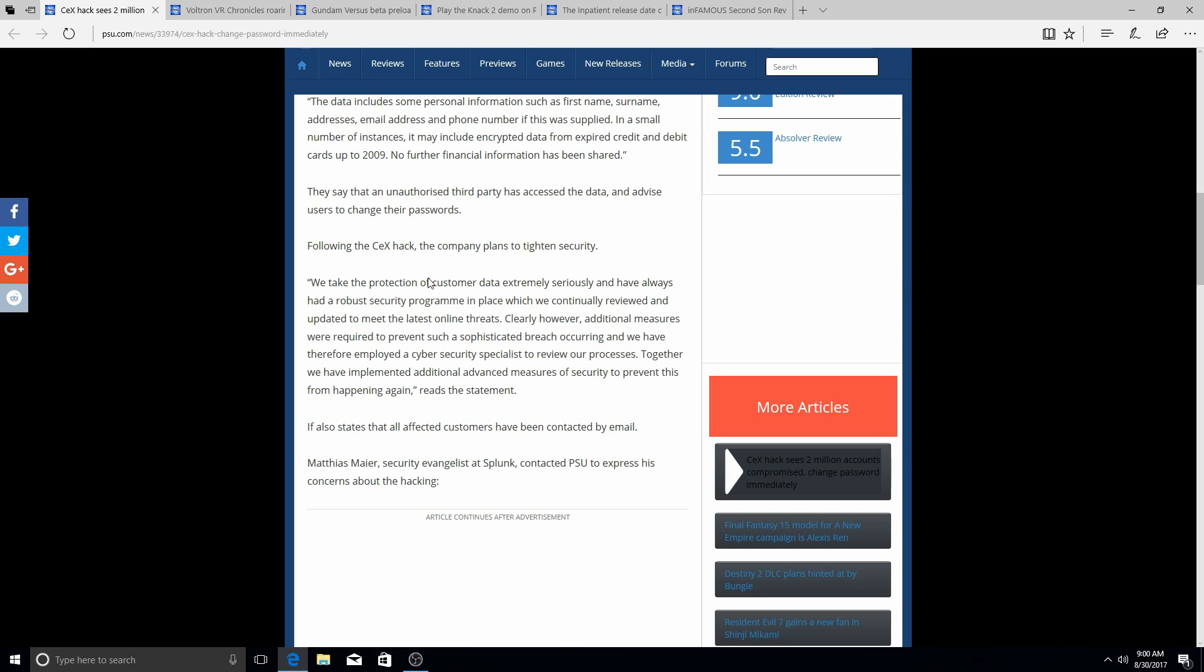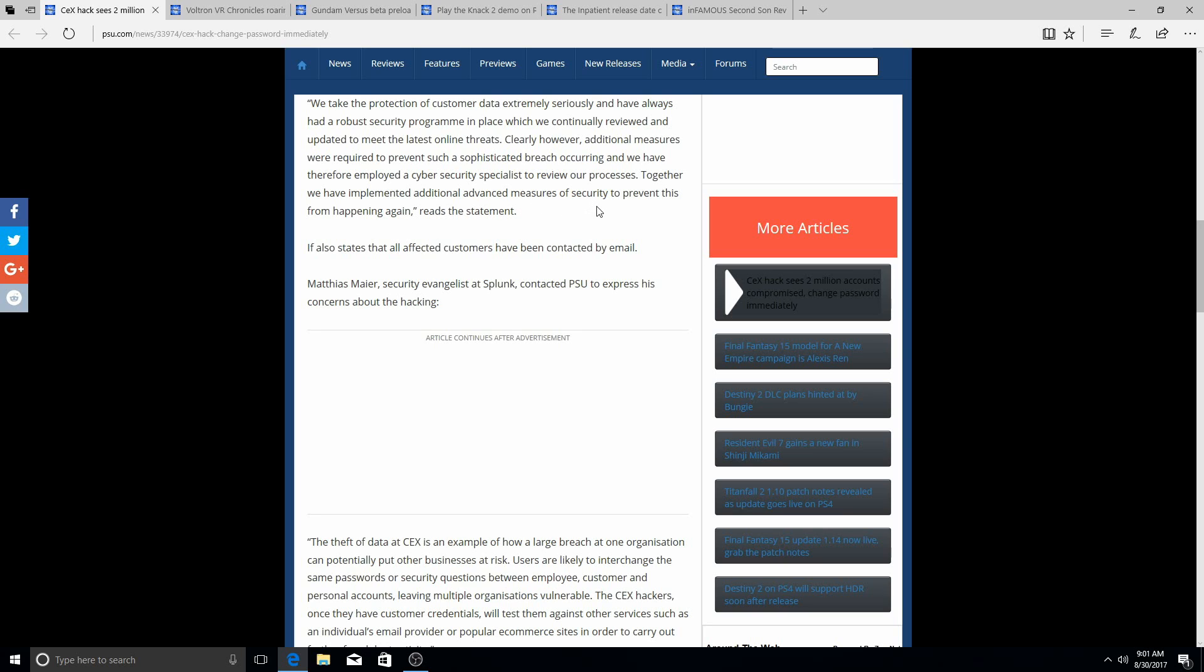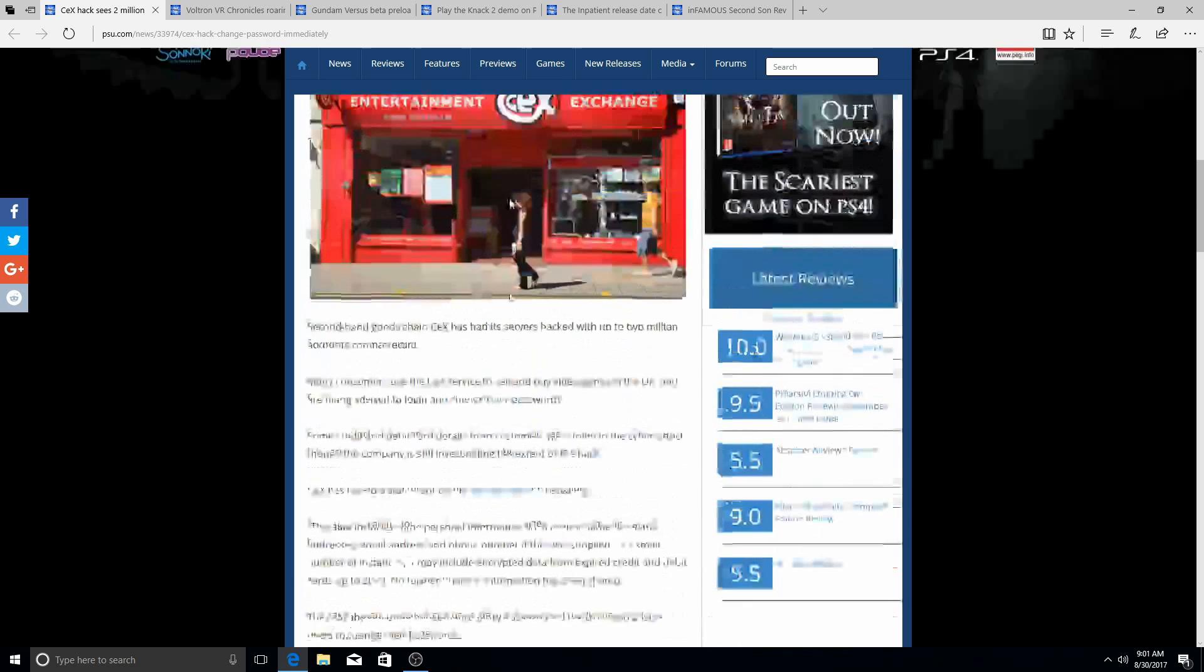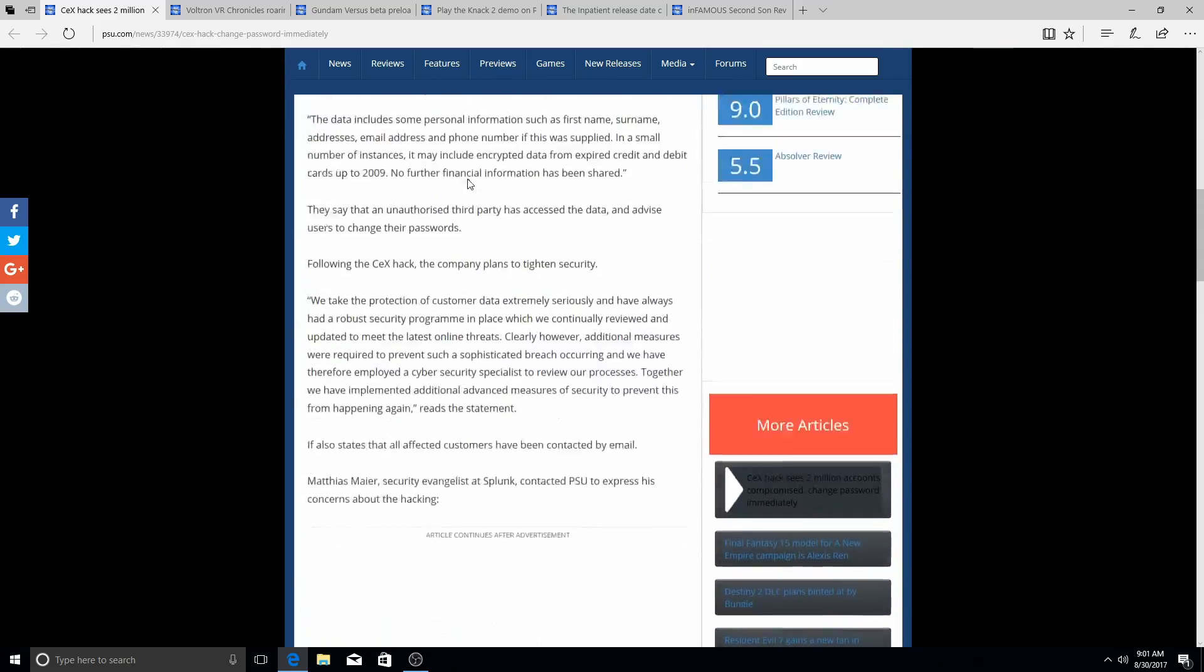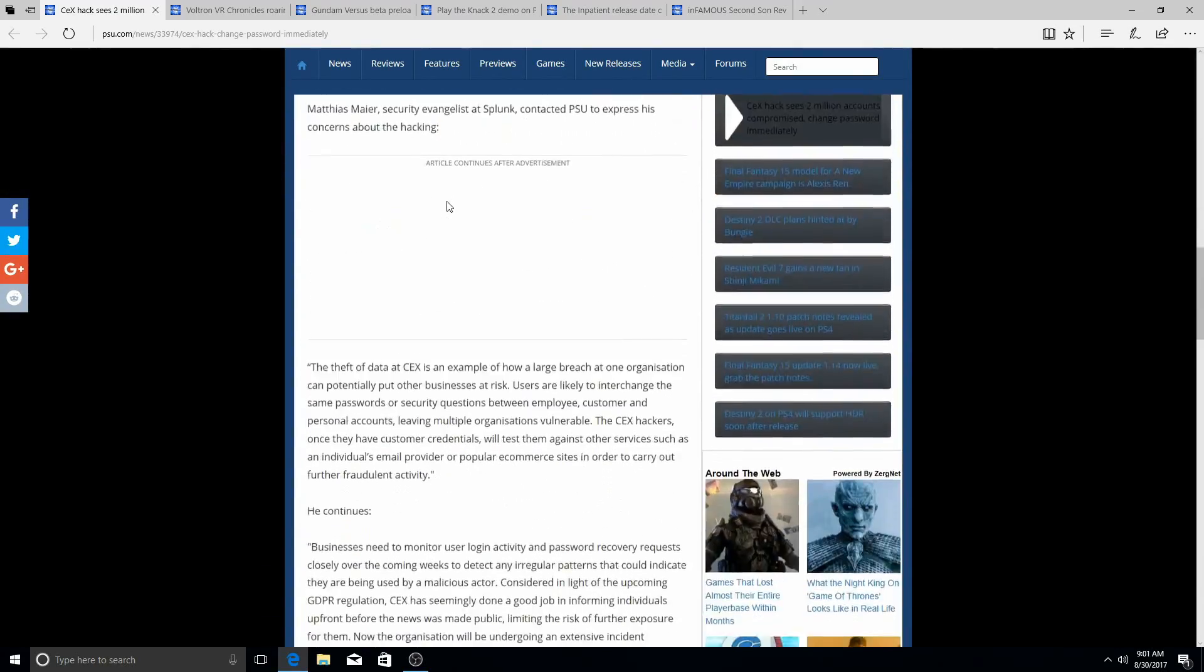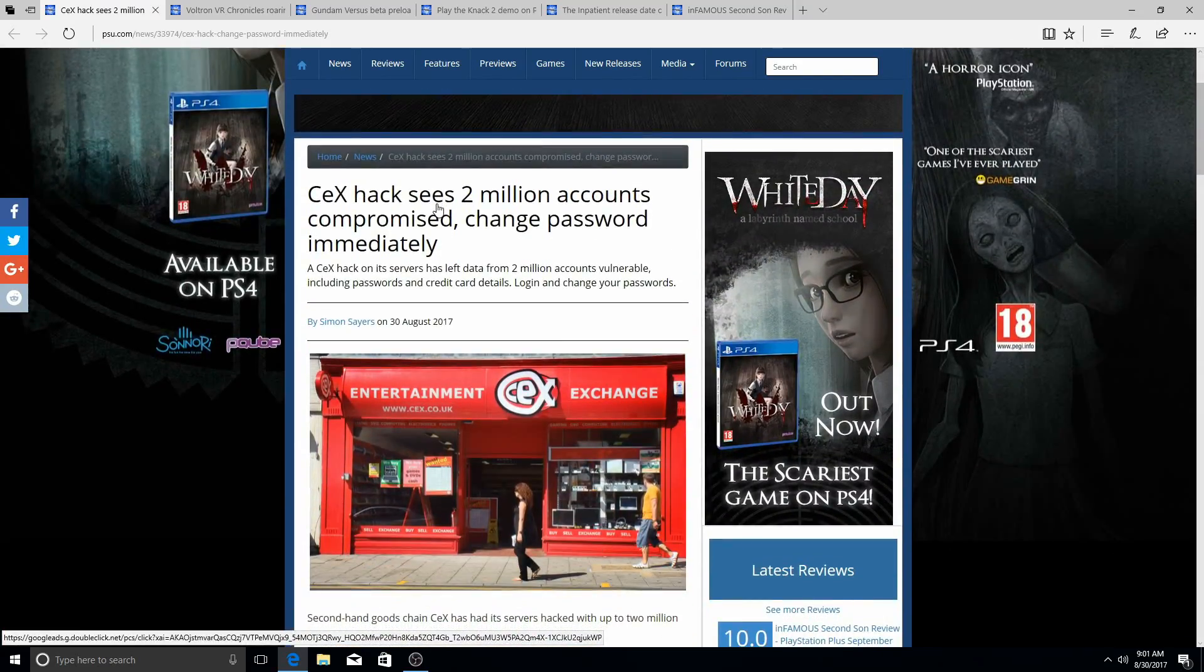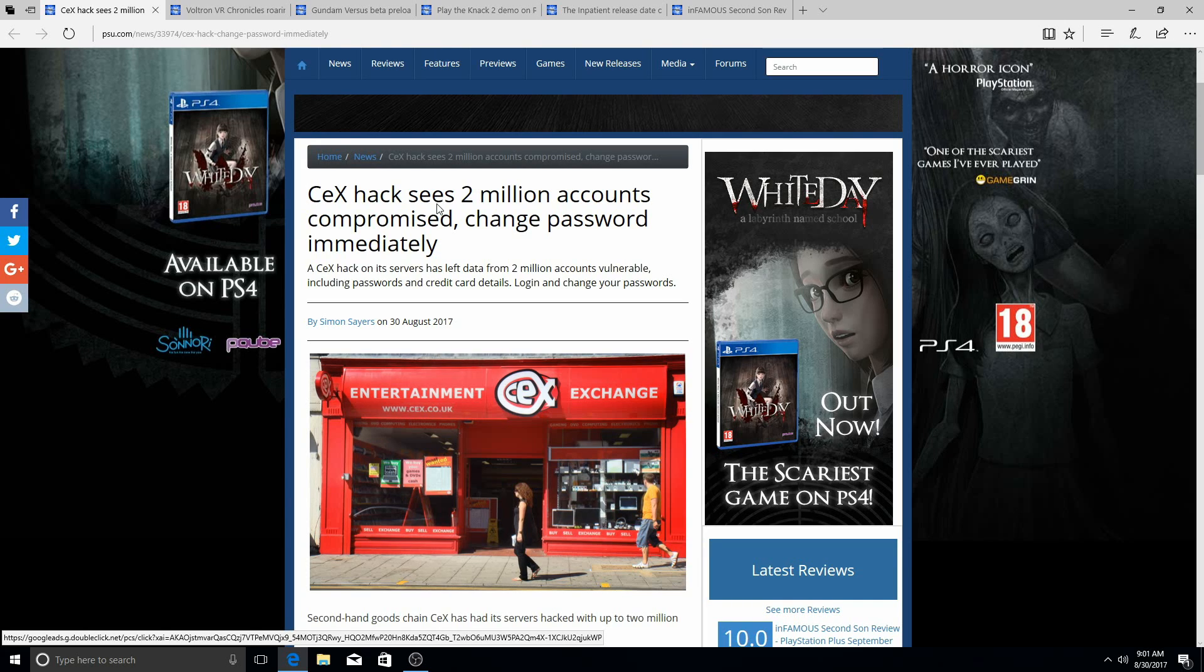The company plans to tighten security. Quote: 'We take the protection of customer data extremely seriously and have always had a robust security program in place which we continually reviewed and updated to meet the latest online threats. Clearly however, additional measures were required to prevent such a sophisticated breach occurring, and we have therefore employed a cyber security specialist to review our processes. Together we have implemented additional measures of security to prevent this from happening again,' reads the statement. Like I said, go ahead and change your info guys. I'm gonna have this in the link in the description below for you guys to check that out more if you guys want to read more.